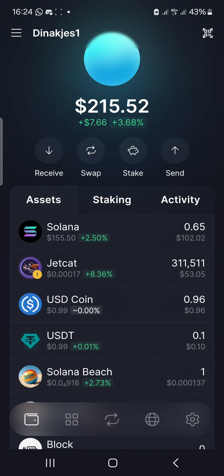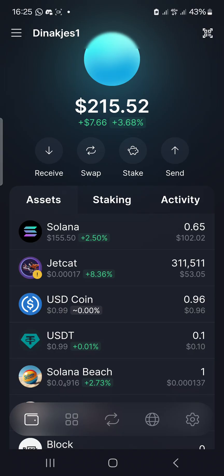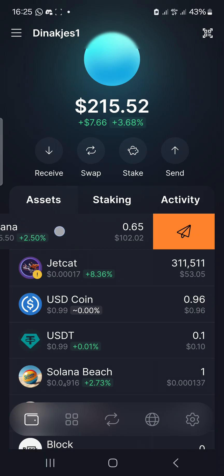Anything you send to that wallet address — as long as it's built on the Solana blockchain — will appear on this wallet automatically, without you having to import anything. There's no importing. You don't choose the token separately to deposit. Just click Receive, copy your wallet address, and you're good.